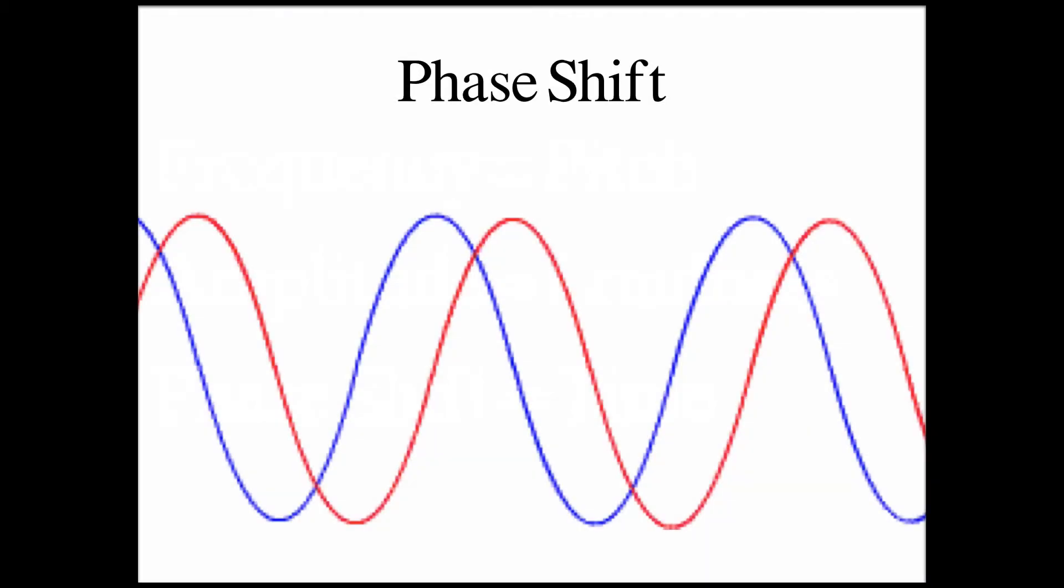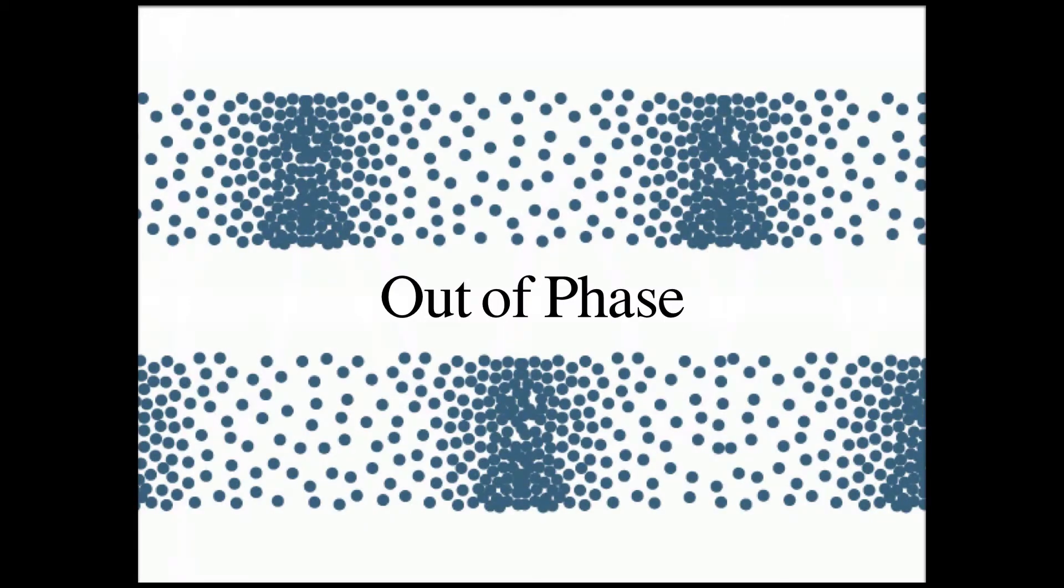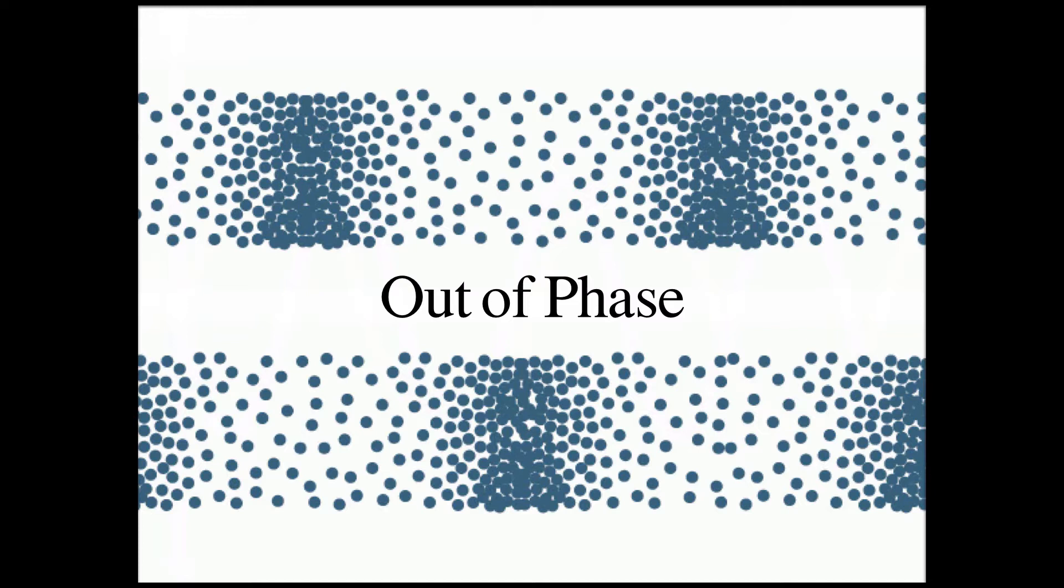Phase has to do with the time relationship between two or more sound waves. Based off what we know about the waveforms actually being a representation of compression and rarefaction, you might be able to understand that if these two out-of-phase waveforms interact with each other, the intensity of these cycles will change.